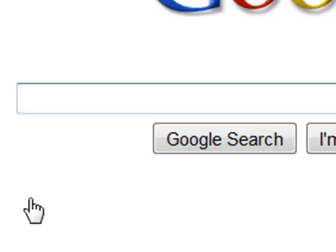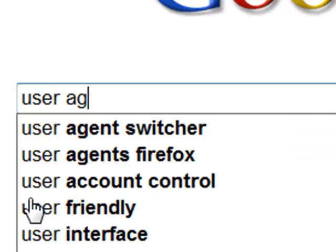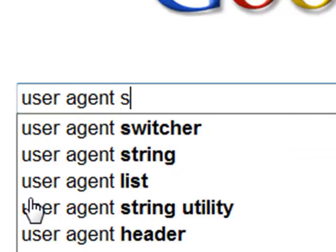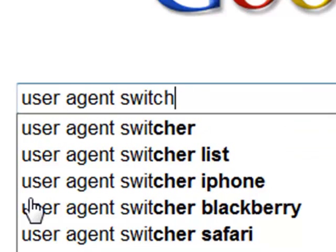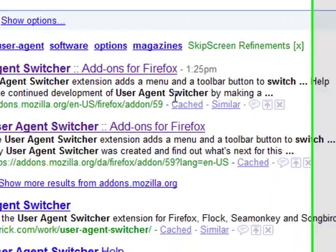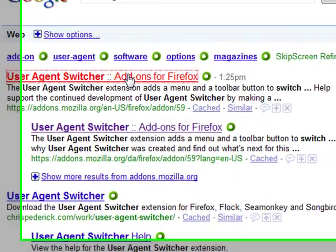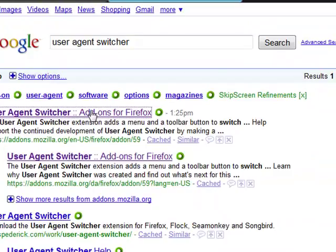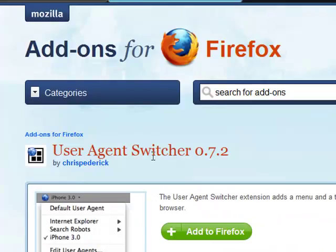So, we're going to go to Google and search for user agent switcher, and it's going to be the first one, it's going to be an add-on for Firefox. Just go ahead and add it.